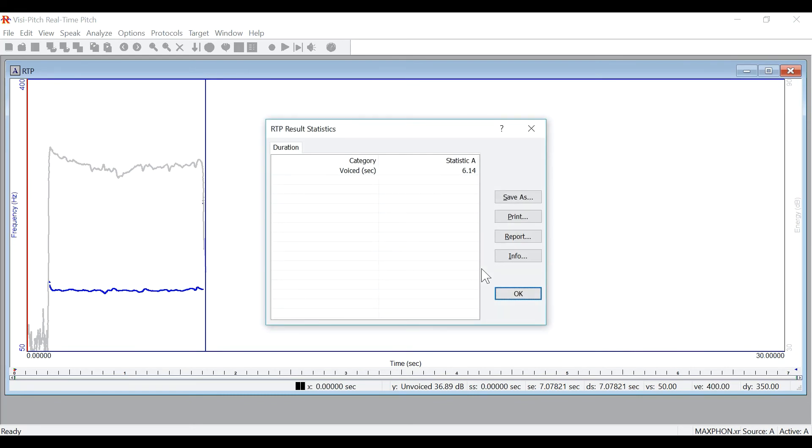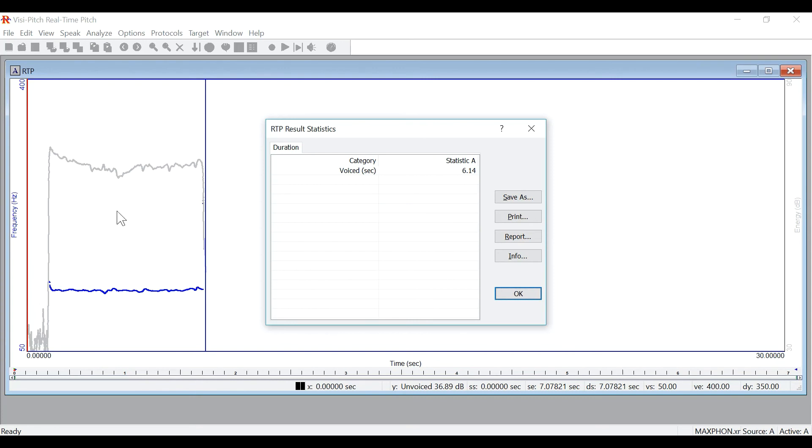Press the spacebar to stop recording. And here you'll see it will tell me the amount of time that I phonated for. Again, these results can be saved and printed. And here you see the frequency and energy contours for the graph.